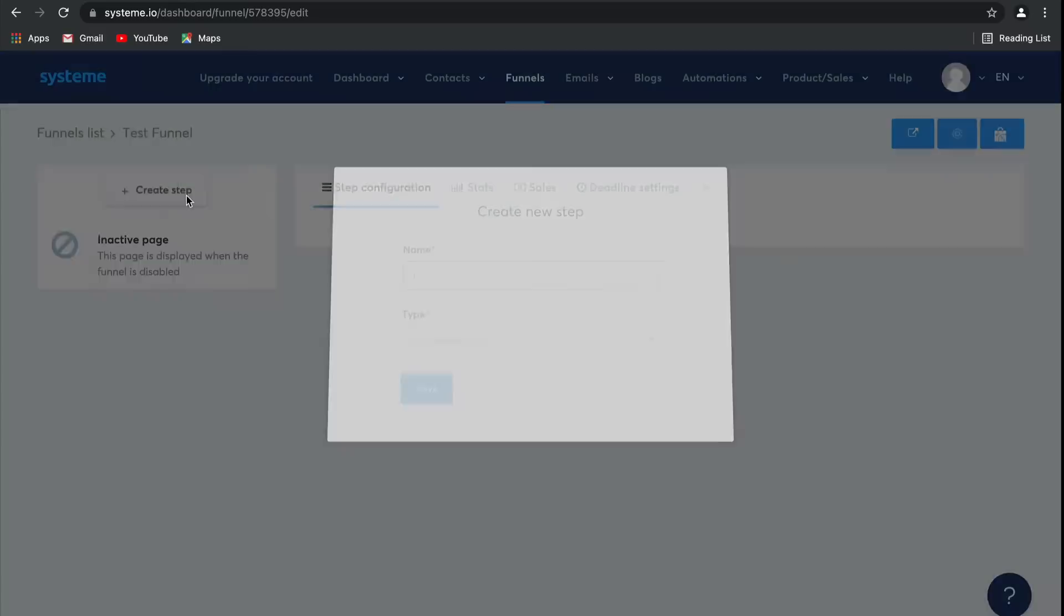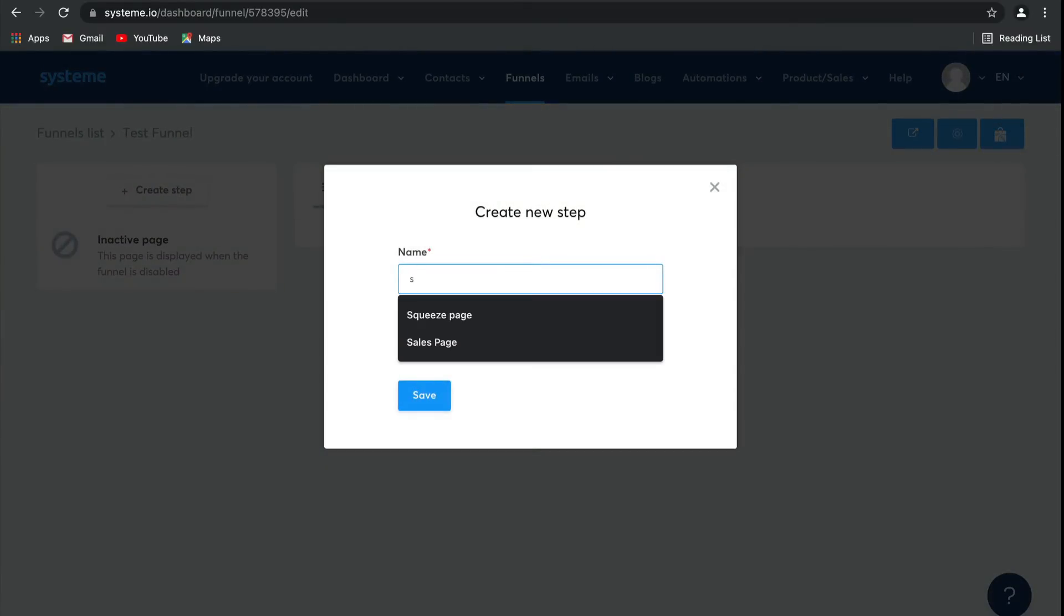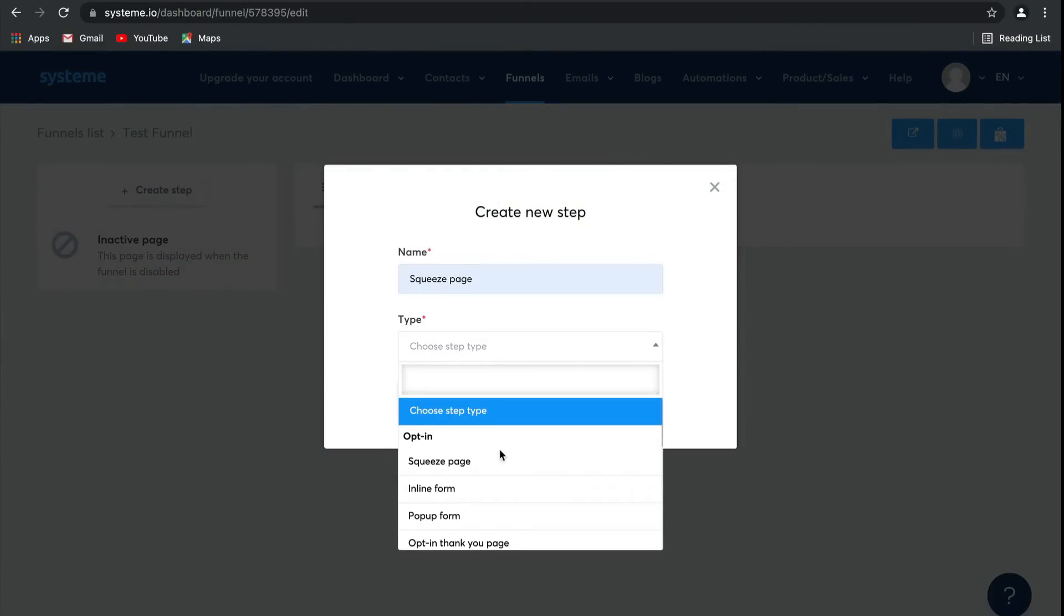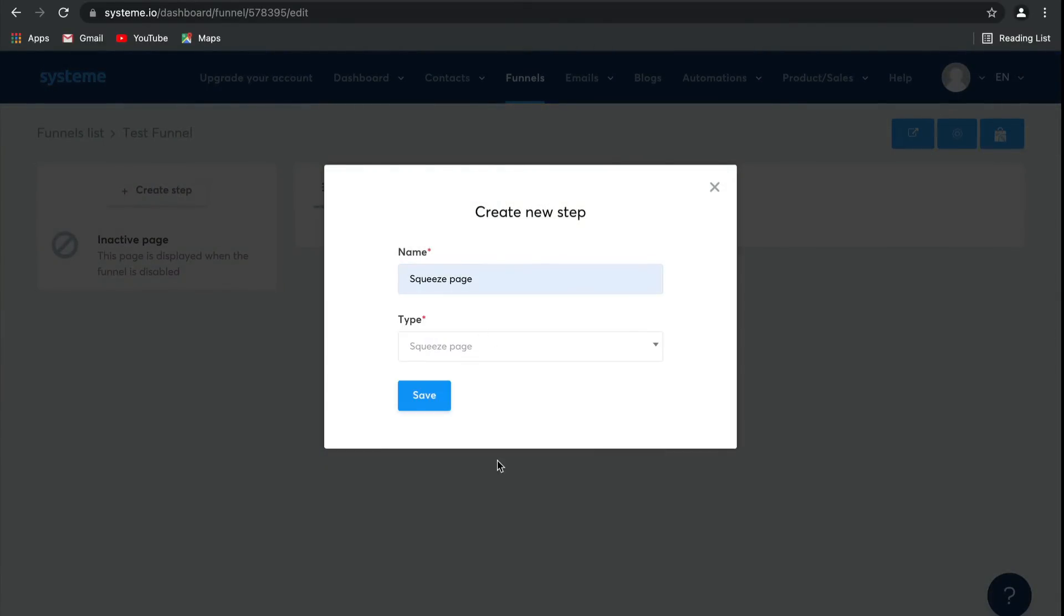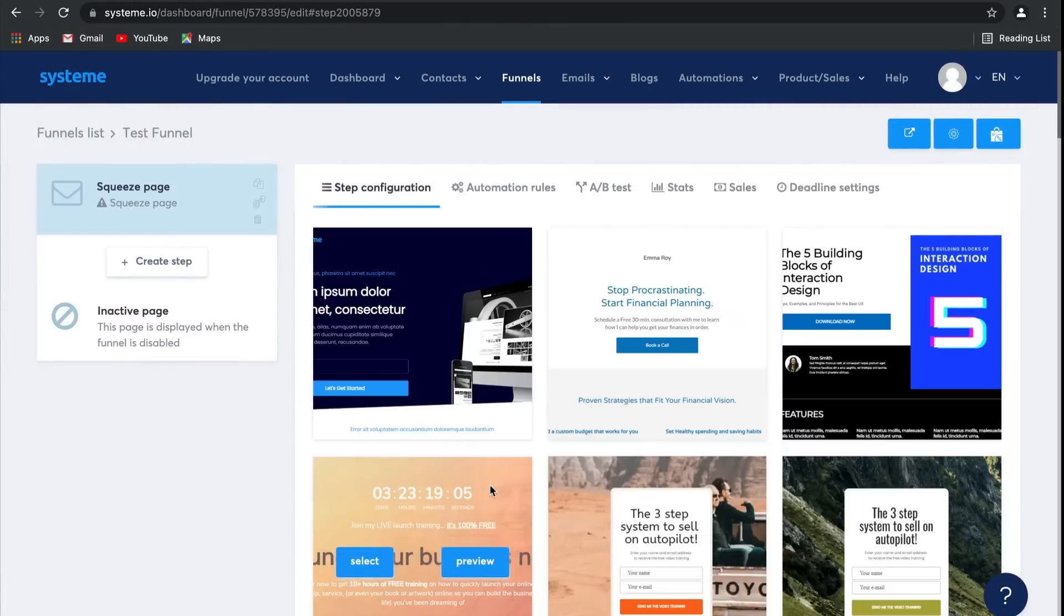Simply click on create and name your page. I'm going to call this a squeeze page, and then I'm going to use the squeeze page as the type of page. Click save, and there you go. Squeeze page created.